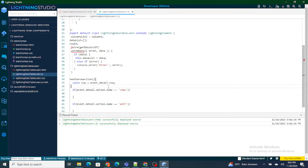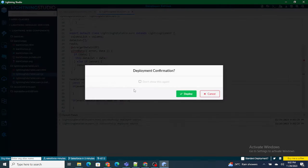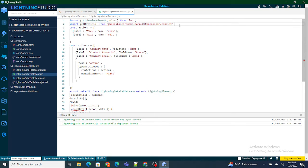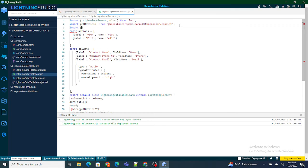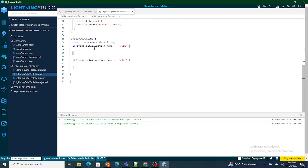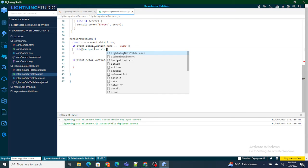In order to view or edit a record I need to navigate to a particular page — either the view page or the edit page. For that purpose, extending lightning element alone won't work; we also need to extend the Navigation Mixin. So I'm going to import Navigation Mixin from lightning/navigation. Now I need to extend this Navigation Mixin along with the lightning element so the user will be able to redirect wherever needed.